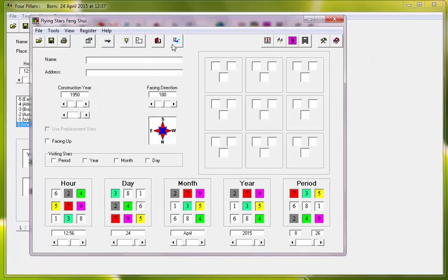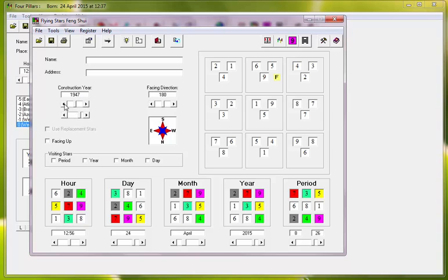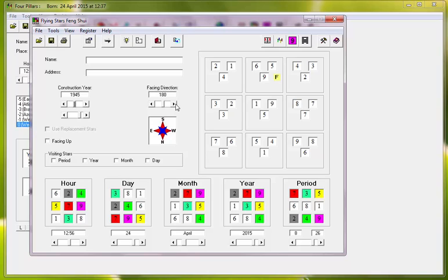Now for this particular project, I have chosen 1945 because that was the year it went from a single residential home to nine apartments turned into commercial use. So most likely the period did change because the use changed. So that would be a 1945 period. And the facing we just determined to be 56 degrees.